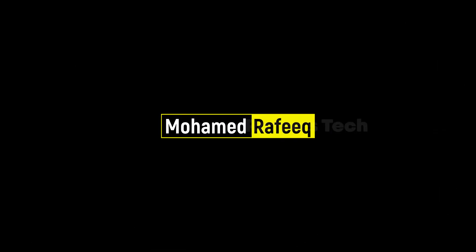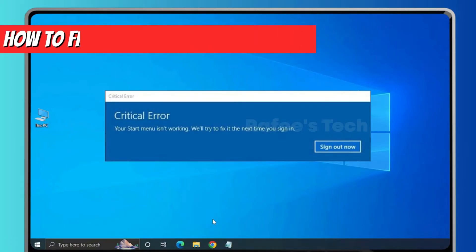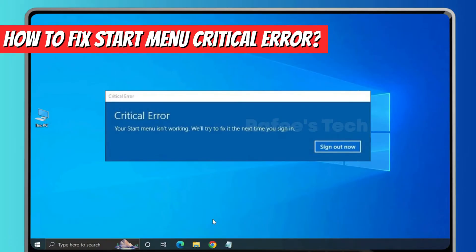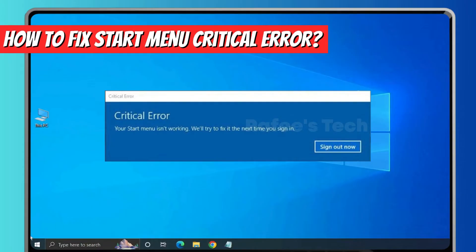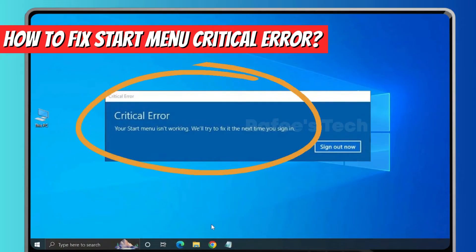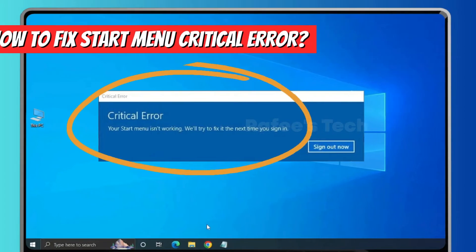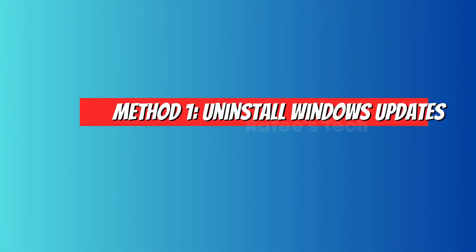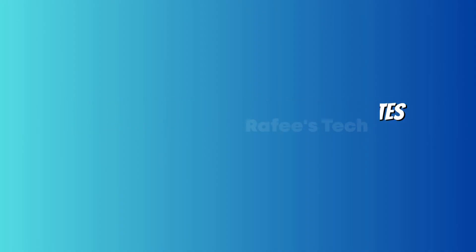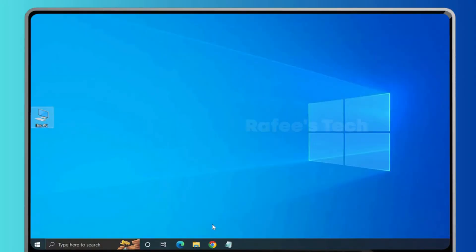Hello guys, this is Muhammad Rafiq. In this tutorial, let me show you how to fix start menu critical error on your Windows 10 PC. While you try to click on start menu, you are getting the error which says your start menu isn't working, we will try to fix it the next time you sign in. So let me show you how to fix it. Method one: uninstall Windows updates.